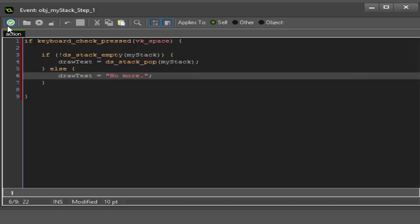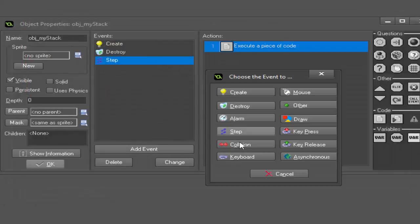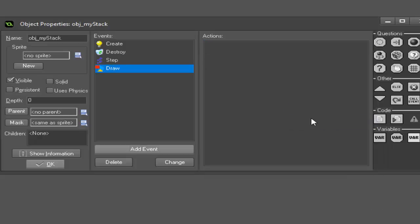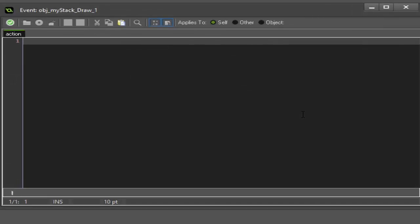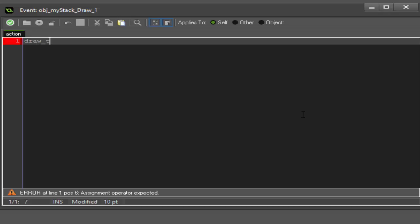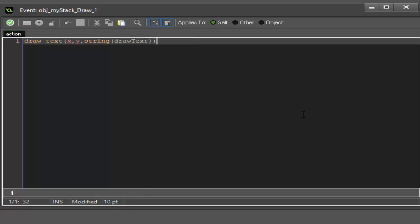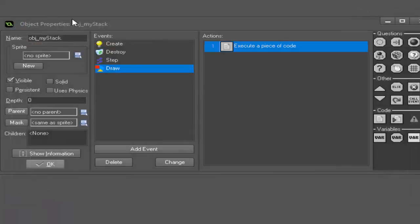We're done with that. Now what we need to do is actually add a draw event to draw our text to the screen. In the draw event we're just going to say draw_text at our x and y positions, and then we're going to say it's a string and our variable draw_text.